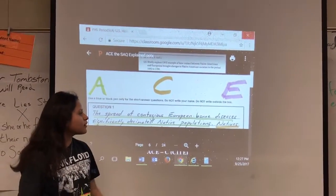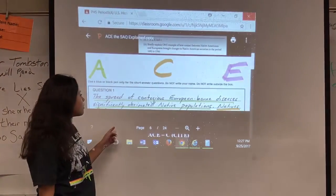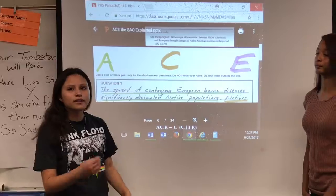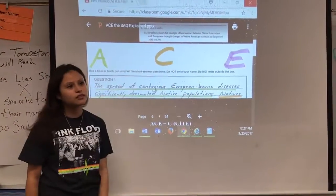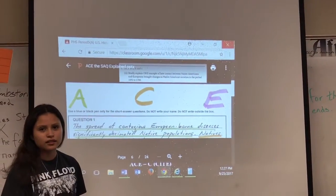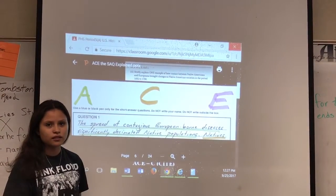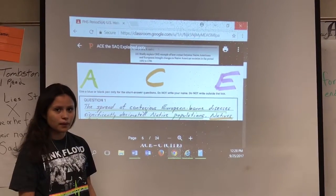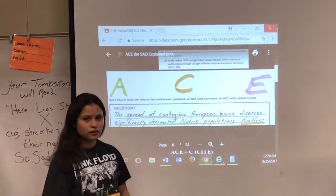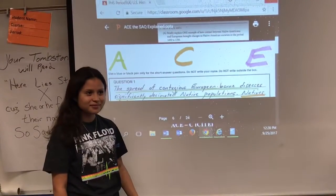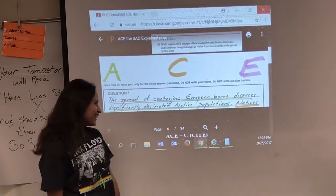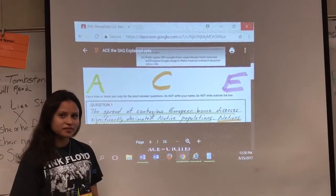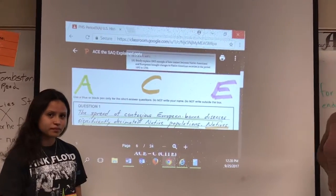Here's an example of how to start an SAQ. It needs to catch your attention and be briefly on point with the topic, connecting to what the question asks. The question was: briefly explain one example of how contact between Native Americans and Europeans brought changes to Native American societies in the period 1492 to 1700. The example answer for the 'A' part is: the spread of contagious European-born diseases significantly decimated Native populations. The answer is direct and not choppy or stalled.